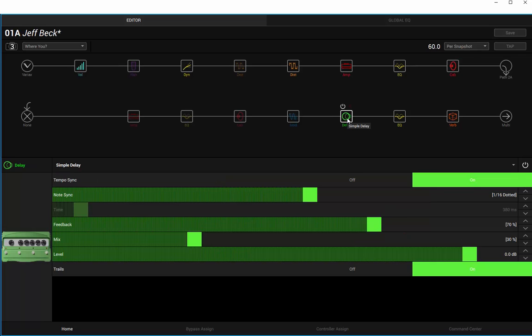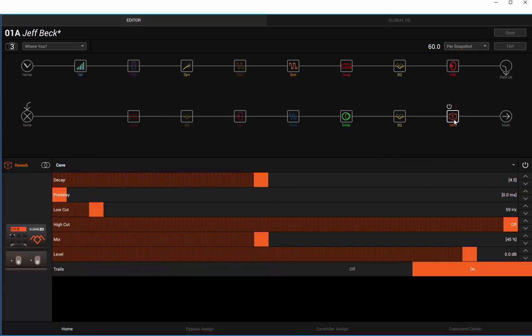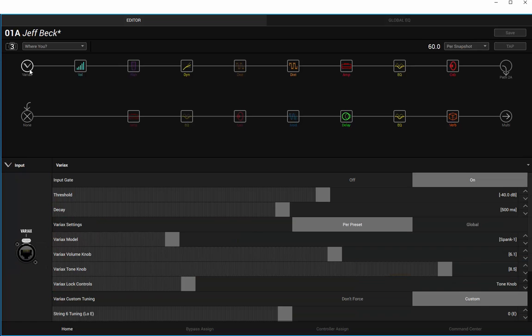Delay, dotted 16th notes, 77 feedback, 30% in the mix. It's a lot of delay. That's going to be on the same as before. And 4.5 on the decay for the Cave reverb, mix 45%. So I'm going to attempt to approximate what he sort of does on it.